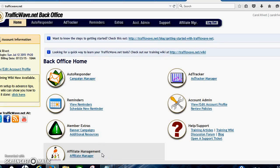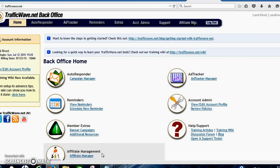Hi, this is Carol Reve. I just wanted to do what hopes to be just a quick video to show you how to set up your TrafficWave autoresponder and hook the code to your splash page.